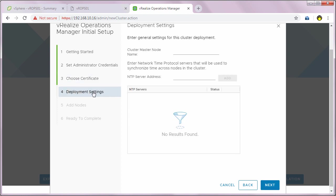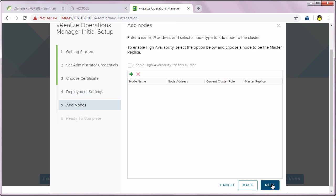In the deployment settings screen, I will specify the cluster master node name. In my case it is VROPS01. I will also specify the NTP server address, which is the IP address of my domain controller, and click add. Then I'll click next.